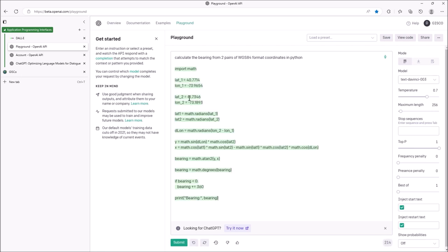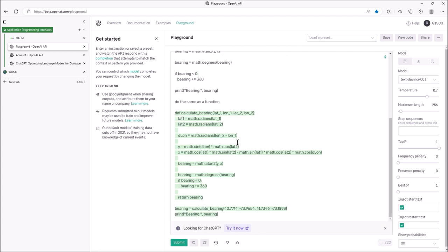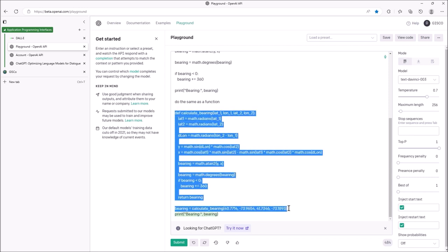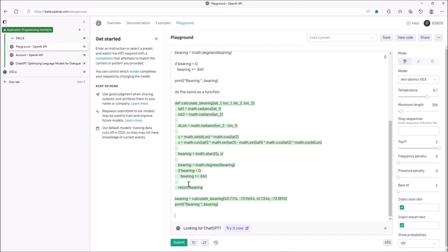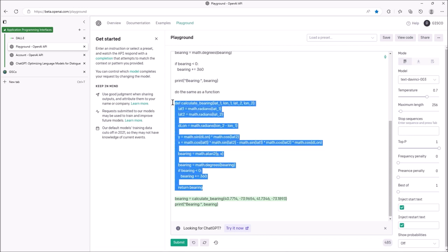It's importing math, defining a function — okay, looks pretty good. I'm going to say 'do the same as a function' just to make sure I get a proper def. Should be interesting if it carries out with the same code. It certainly looks the same — it seems pretty happy with that code. We've got a def. How good is it? Let's copy it all. Actually it was returning the bearing — I didn't see that at first. I'll take that code — down here it's done an example as well, which is neat. Let's copy this.